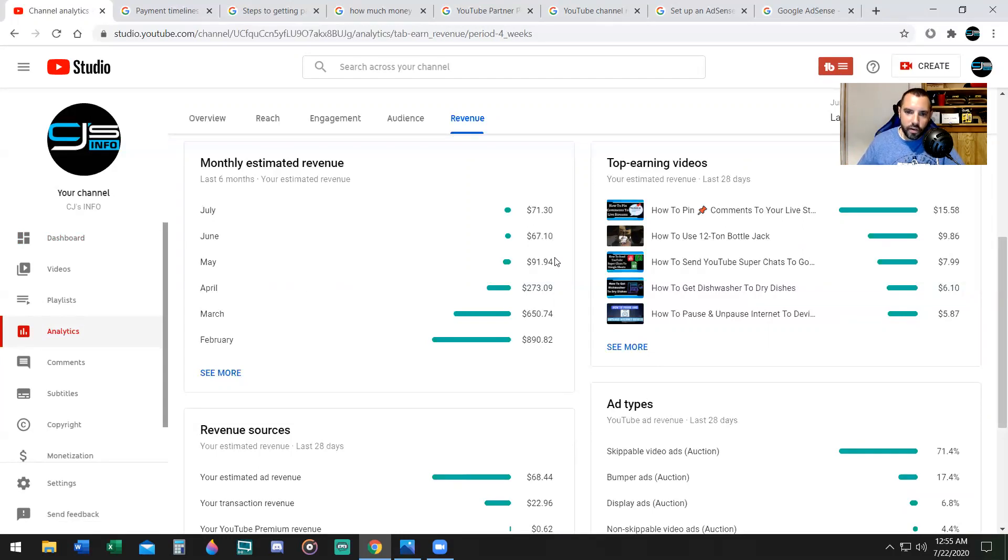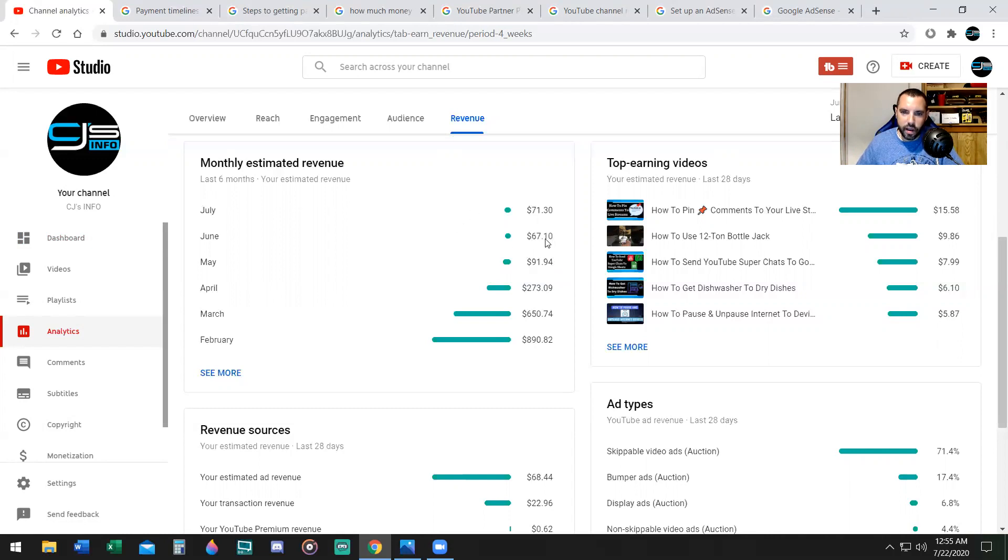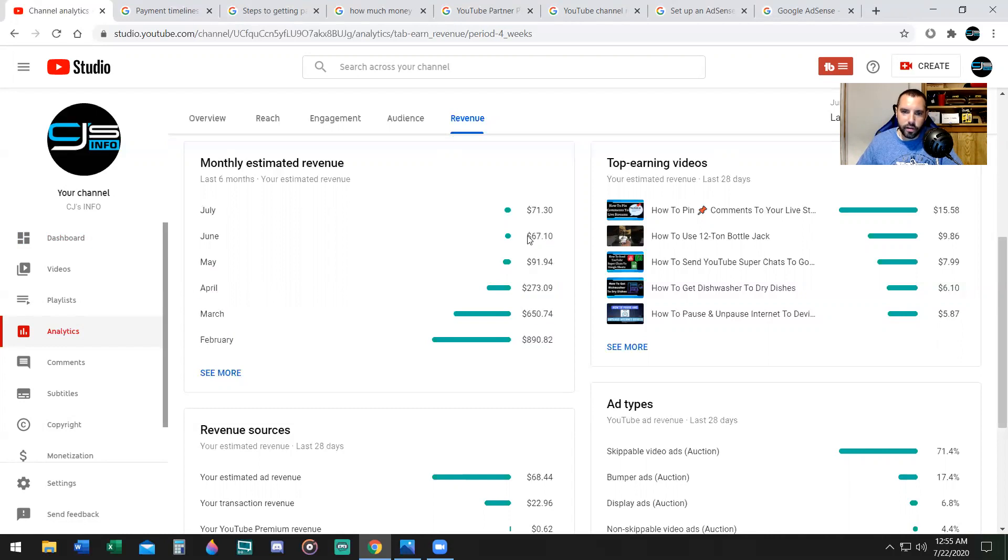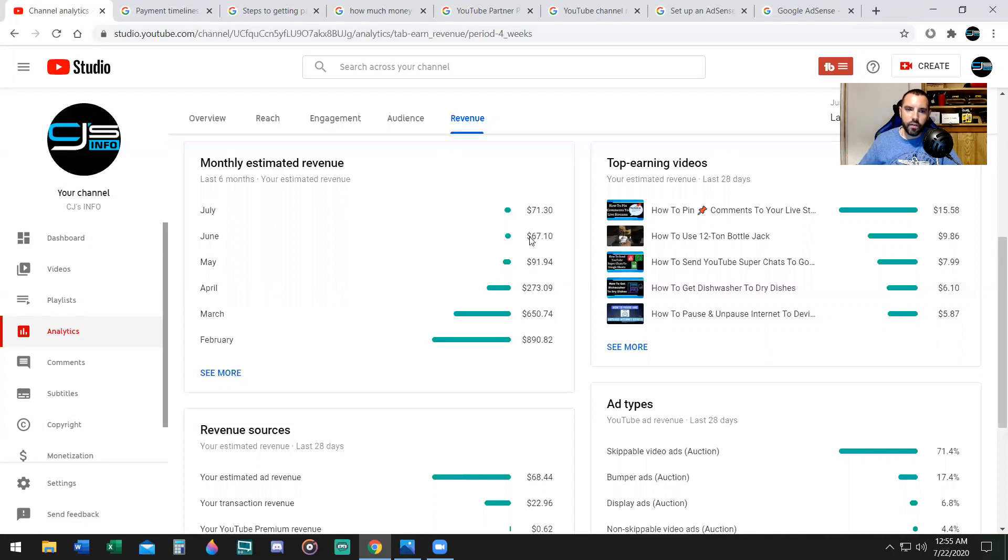So I received $91.94 in May, then in June I received $67.10, that is past $100, it was $159, and that means it's payout time. So I didn't receive a payment in June, I received May's payment in July.